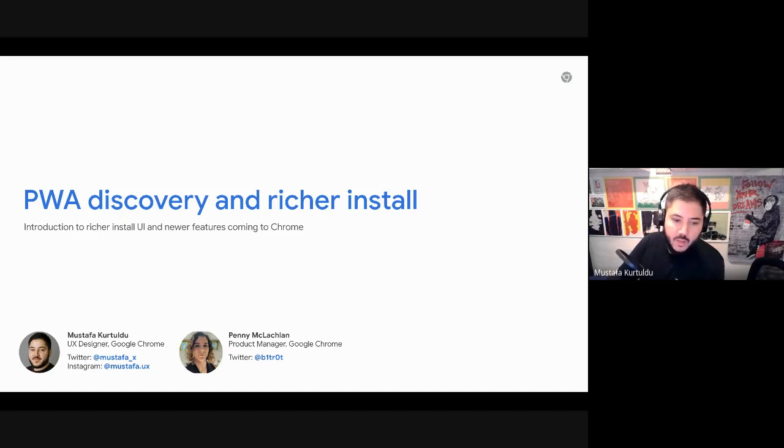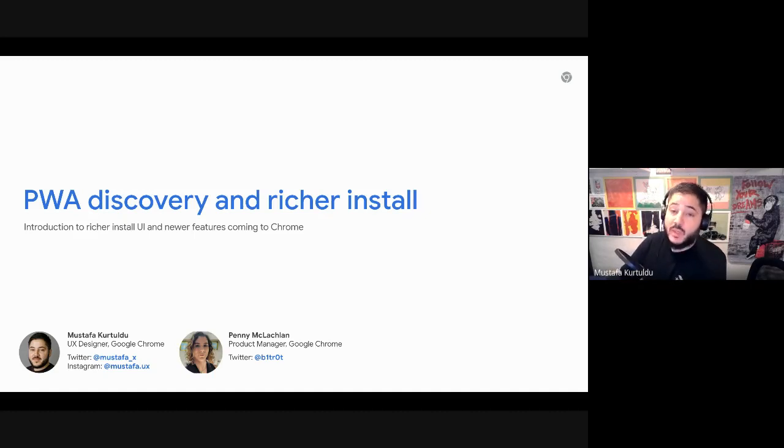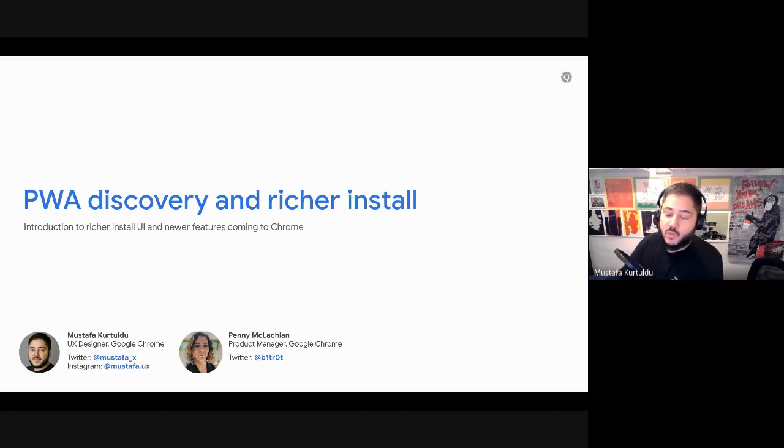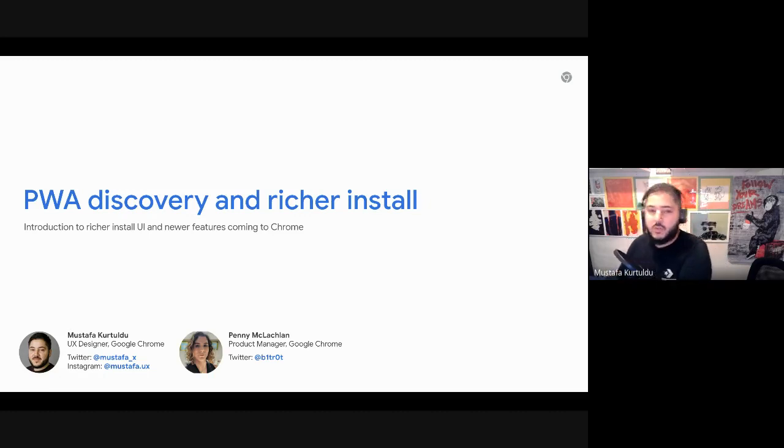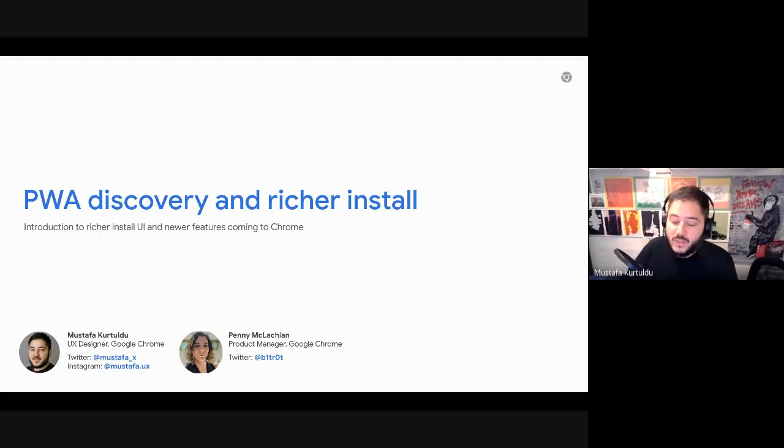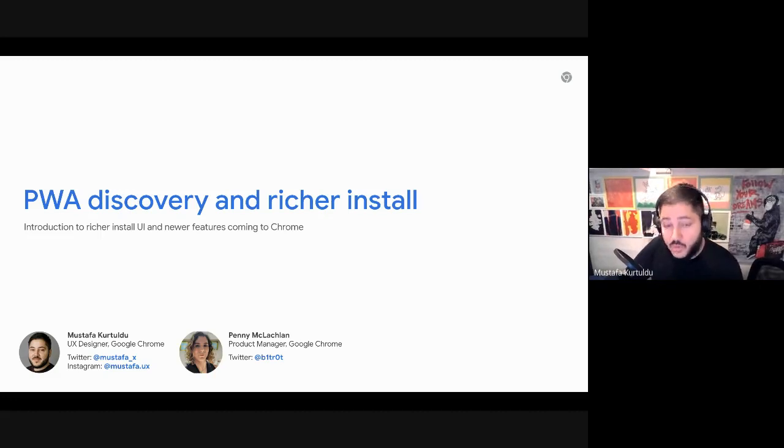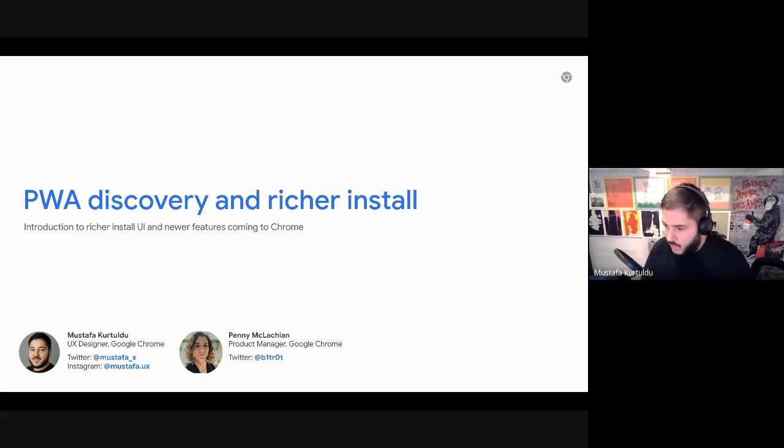I also have Penny. You can jump in as and when you want. We want to keep this as informal as possible and just really introduce some of the stuff that we've been working on for the last year in regards to progressive web apps.